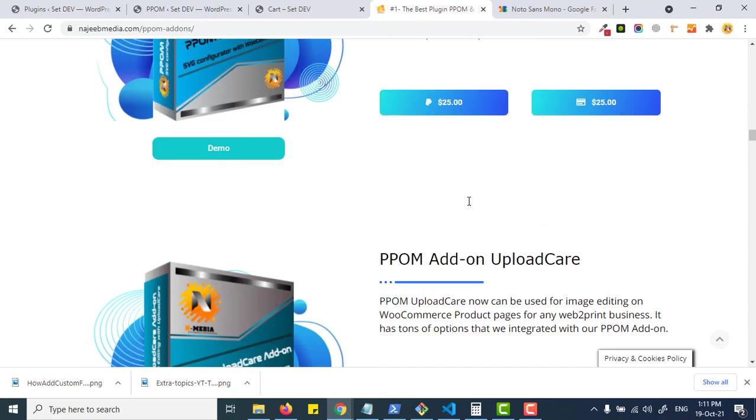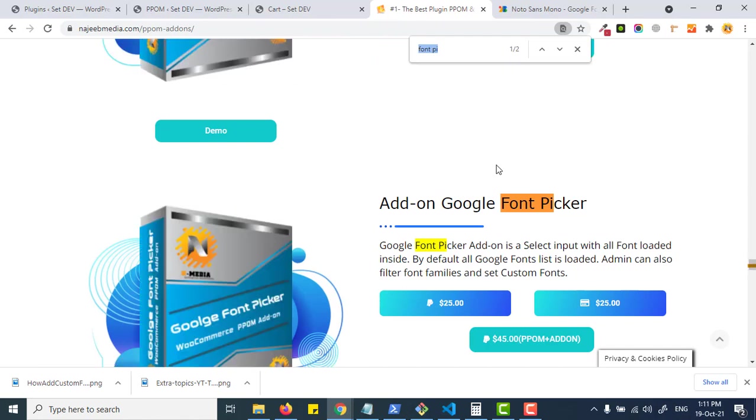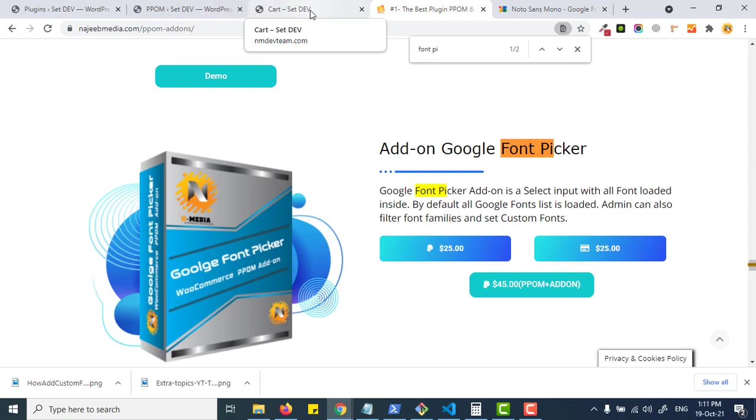Here you see the amazing feature of PPOM Font Picker. You can buy this add-on from the PPOM site. I hope you will love this feature. Bye bye.